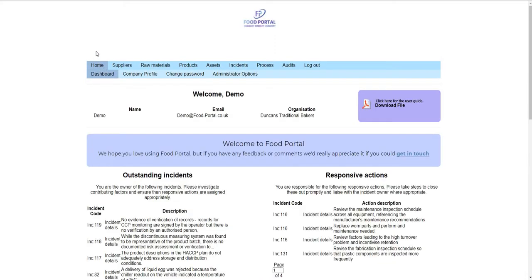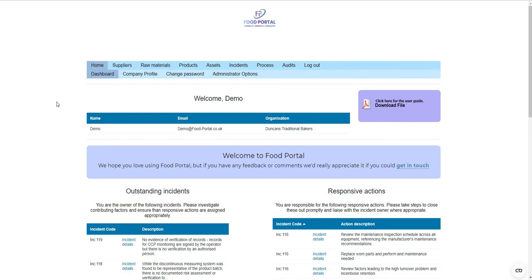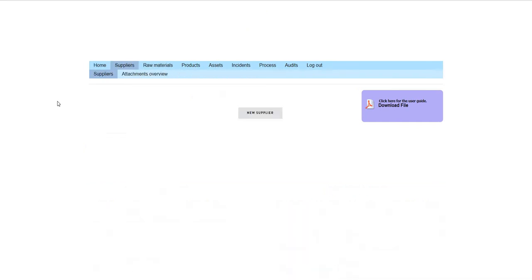Coming through the various functions of the ViewPortal system, they are listed up here in the navigation pane: suppliers, raw materials, products, assets, incidents, process, and audits. I'll take you through these in that order.